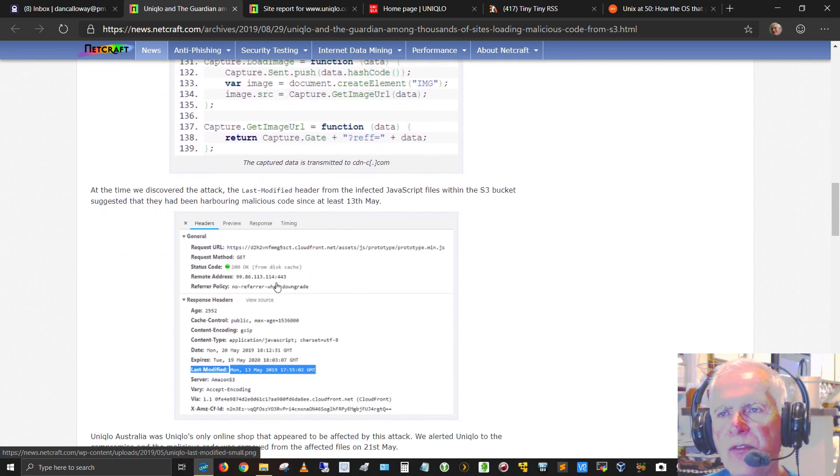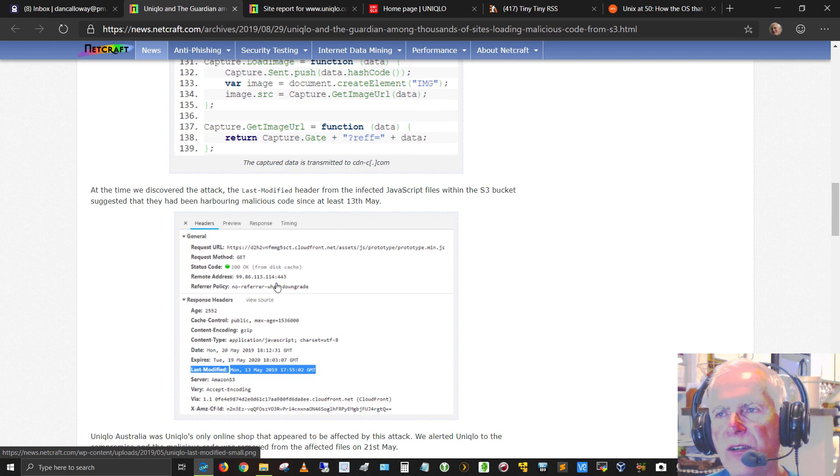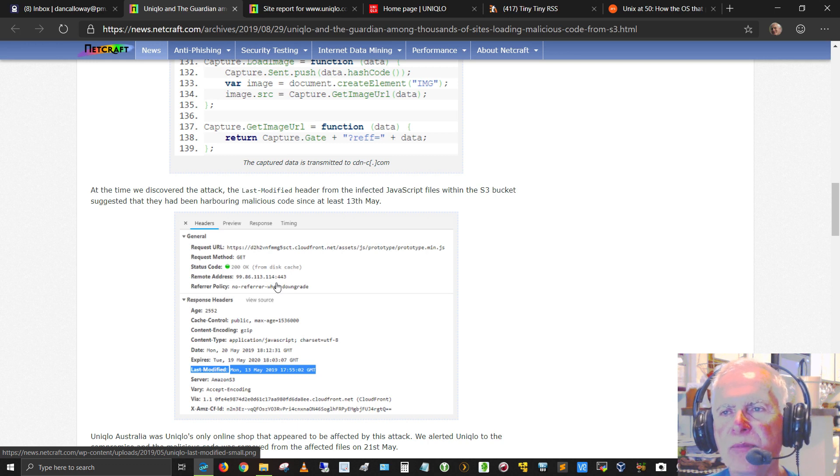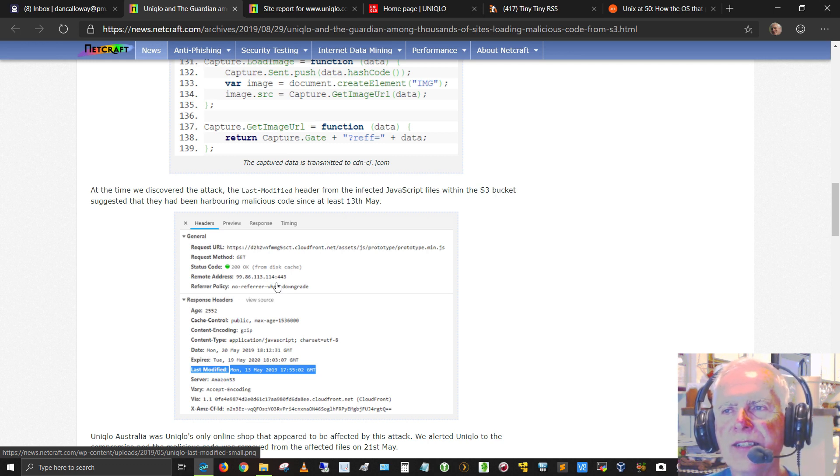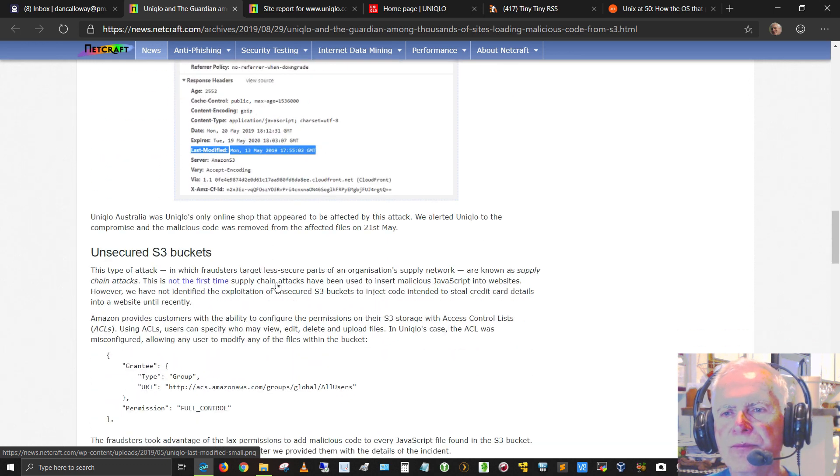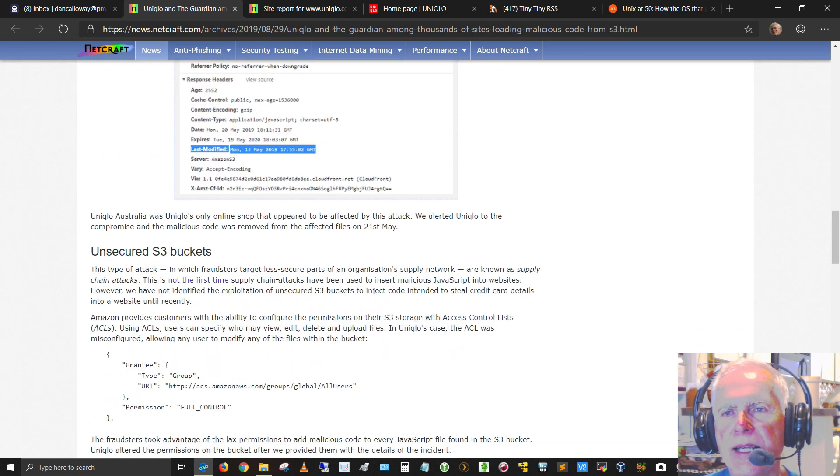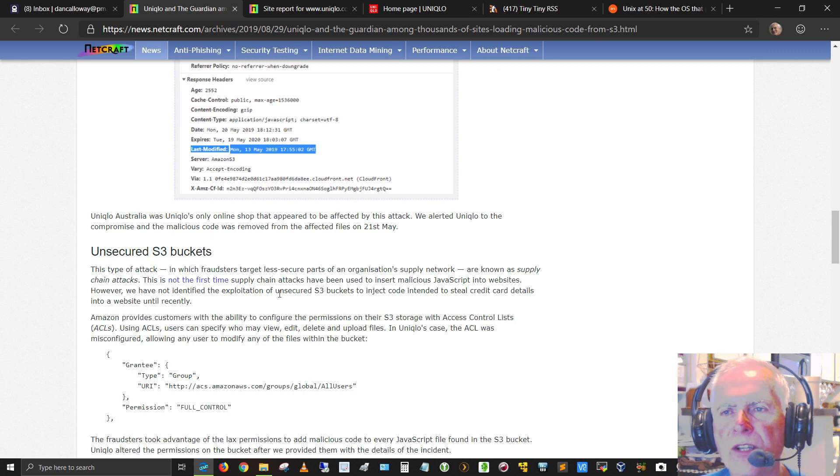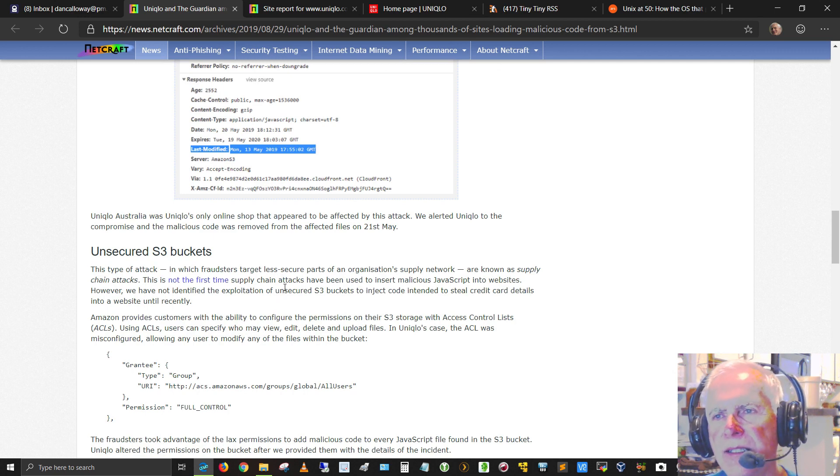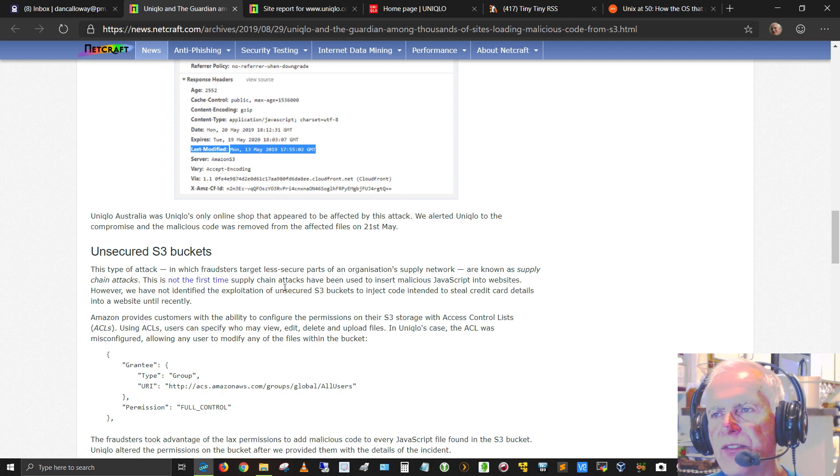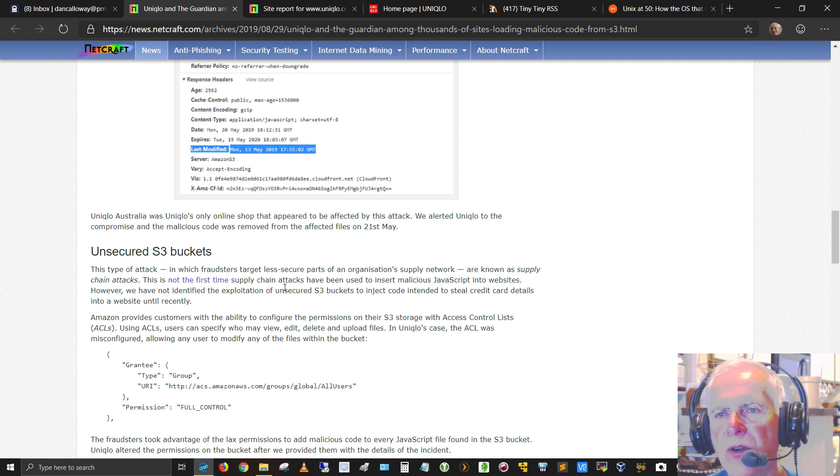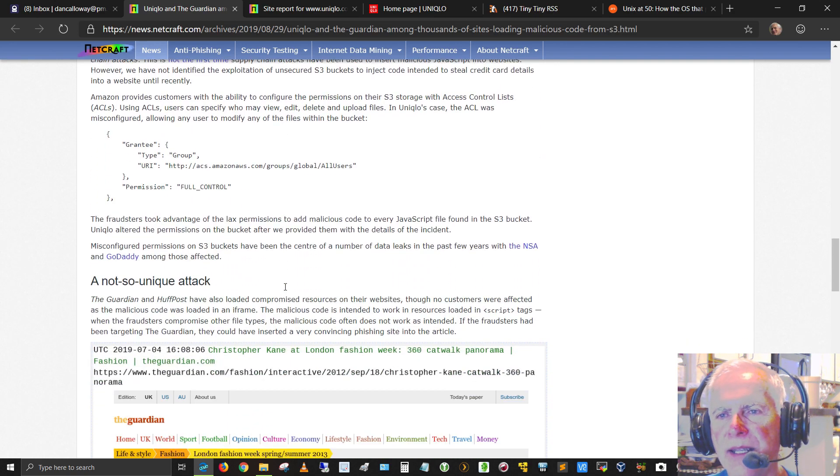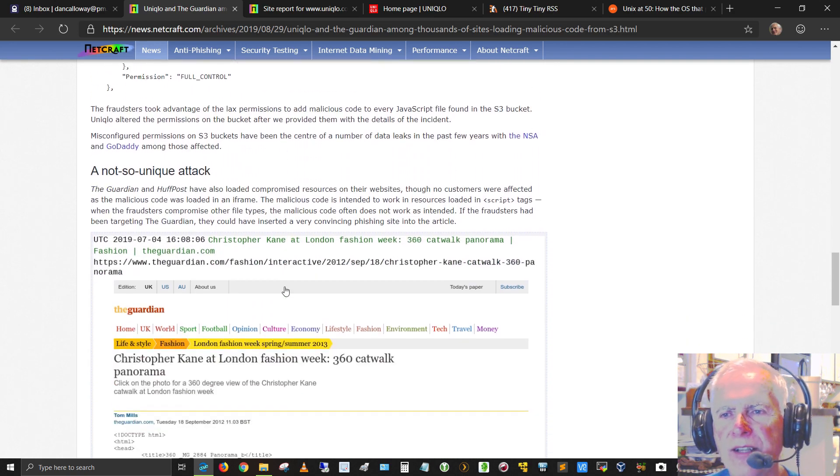At the time we discovered the attack, the last modified header from the infected JavaScript files within the S3 bucket suggested that they had been harboring malicious code for at least the 13th of May. Uniqlo Australia was Uniqlo's only online shop that appeared to be affected by this attack. It alerted Uniqlo to the compromise and the malicious code was removed from the affected files on the 21st of May.